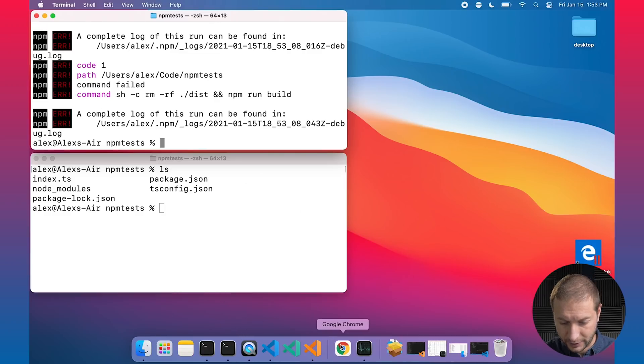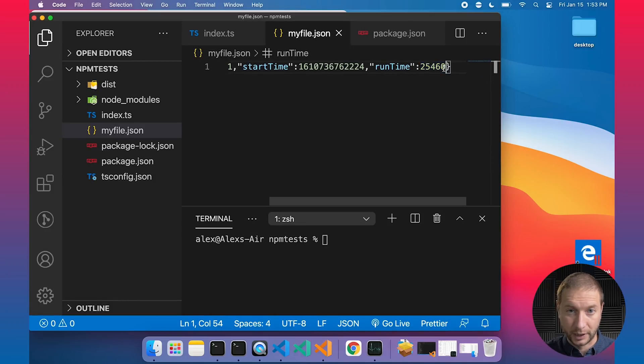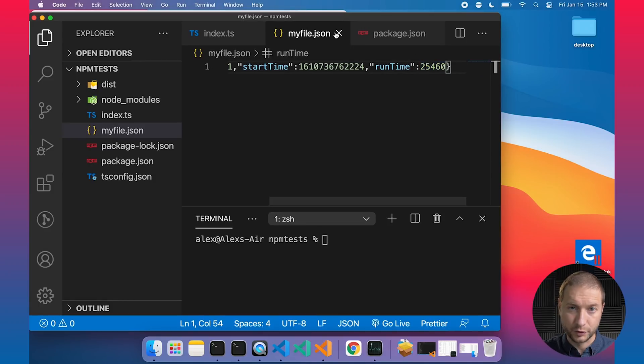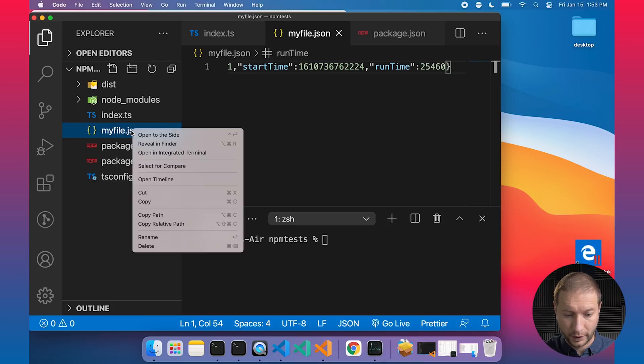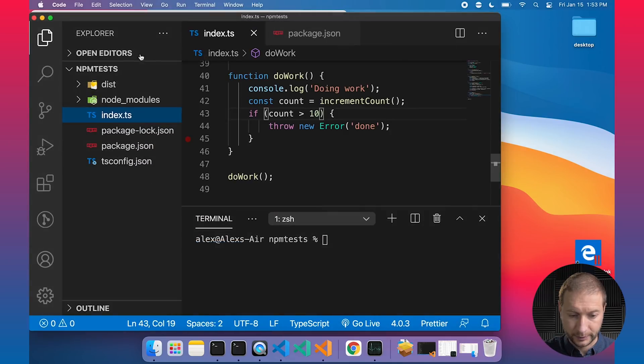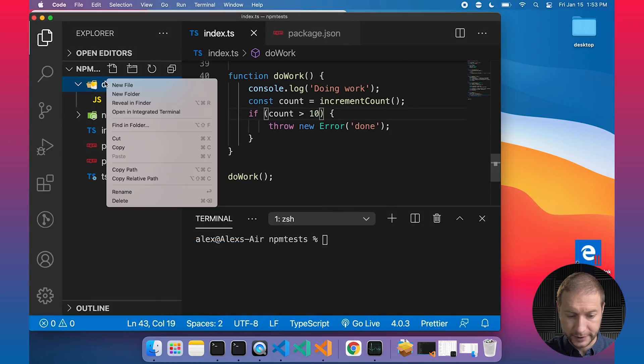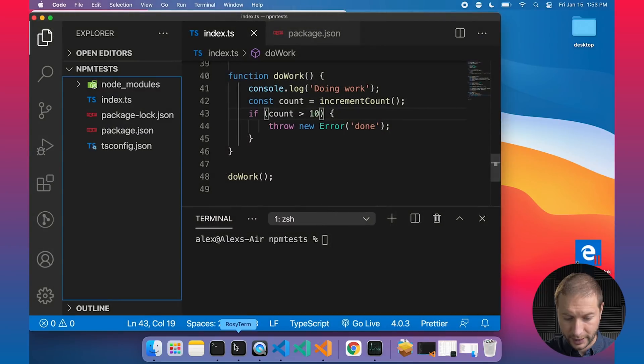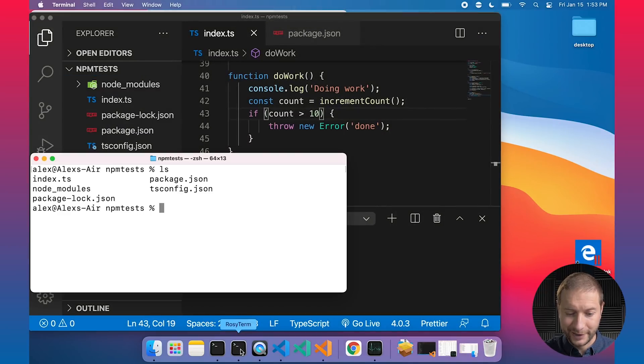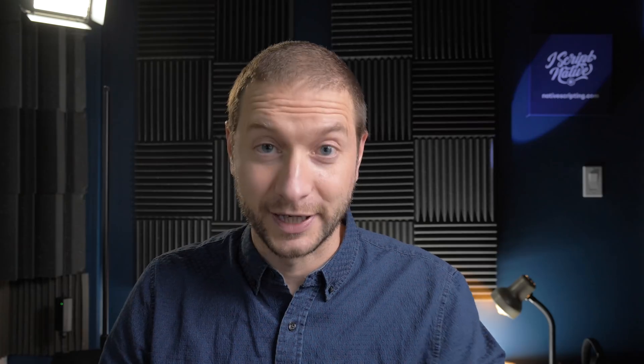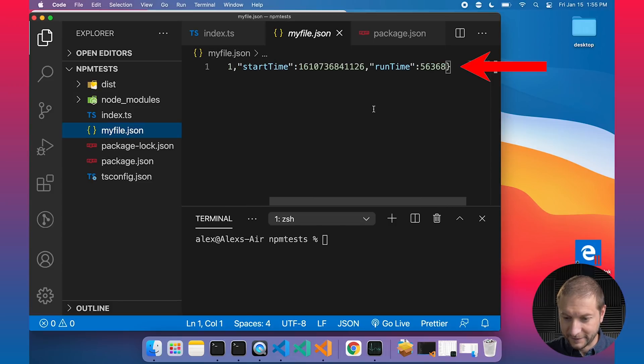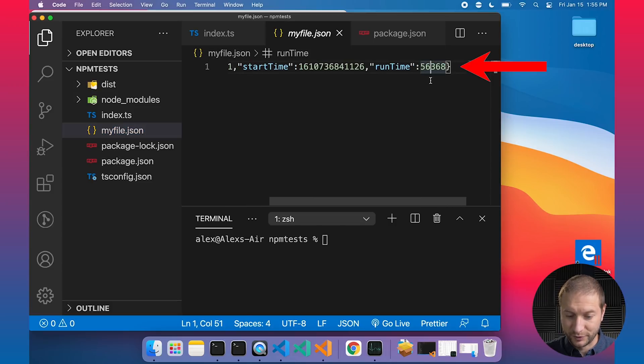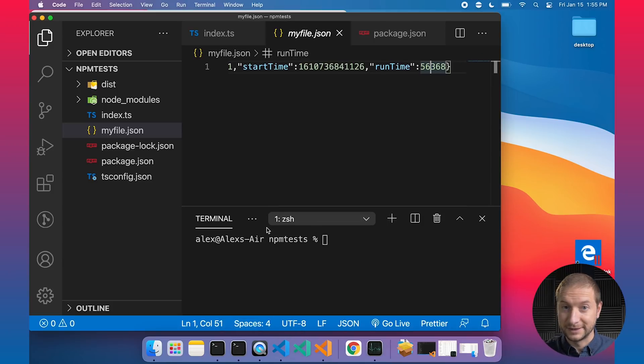Let's take a note of that time, shall we? 25.46 seconds total. That's the ARM process. Now in order to kick this off again using the x64 architecture under Rosetta, I'm gonna delete this file and I'm gonna delete the dist folder as well, just so that we're starting from scratch. Let's head over to our Rosy Term. npm run build. Let's go.